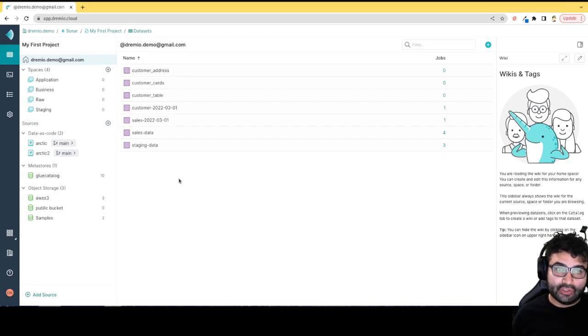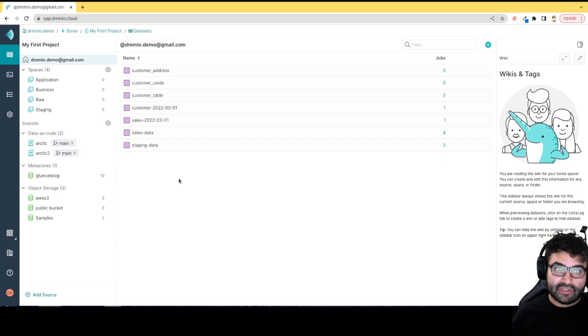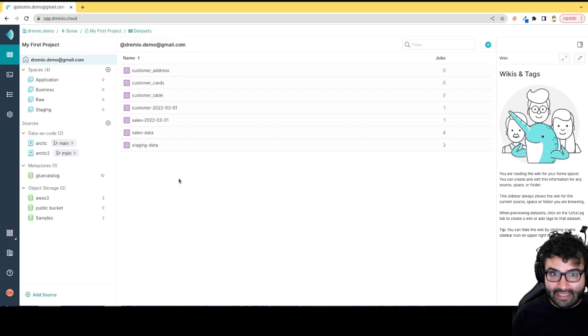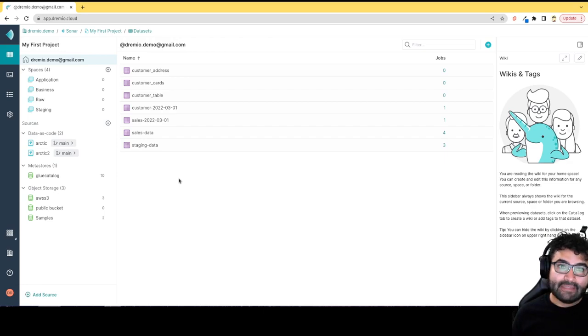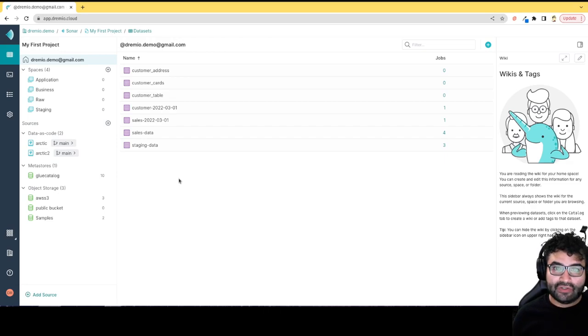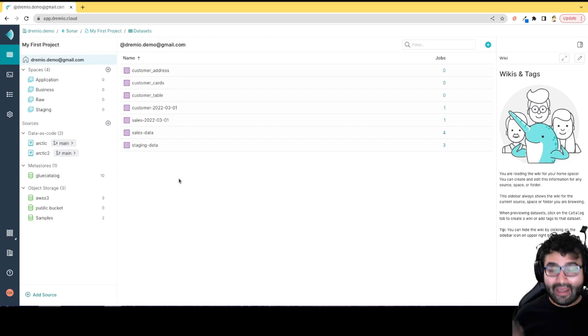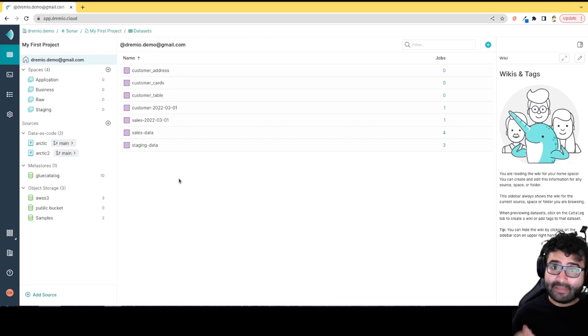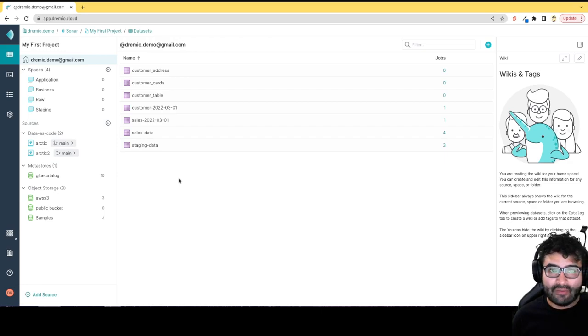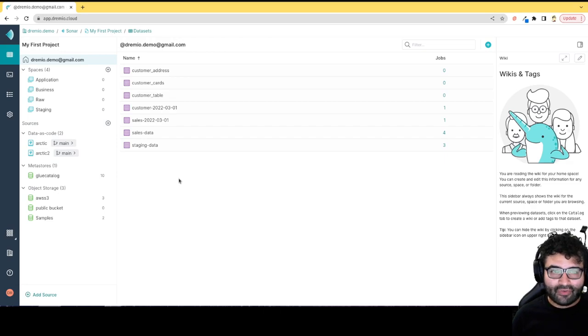Bottom line is that Dremio has a solution to work with whatever you're currently using to make your life with your data lake easier and harness the power of Apache Iceberg, so you get all those extra features that will give you a better experience working with data on the data lake. My name is Alex Merced, I'm a developer advocate here at Dremio. I'll see you all later. Have a great day and enjoy.